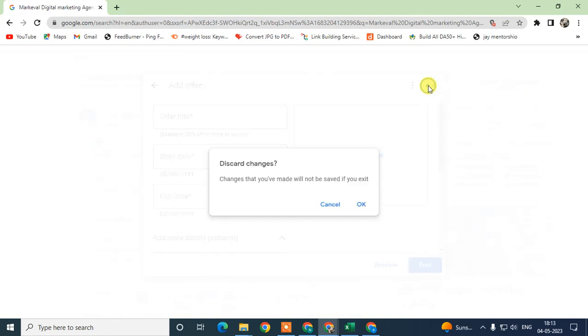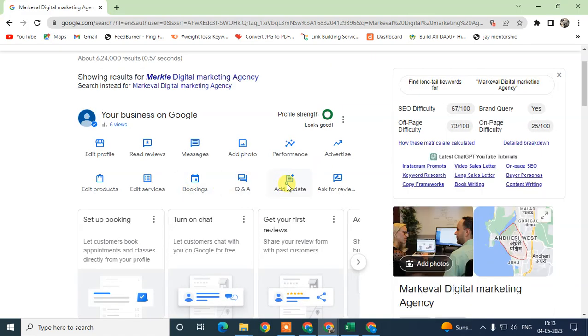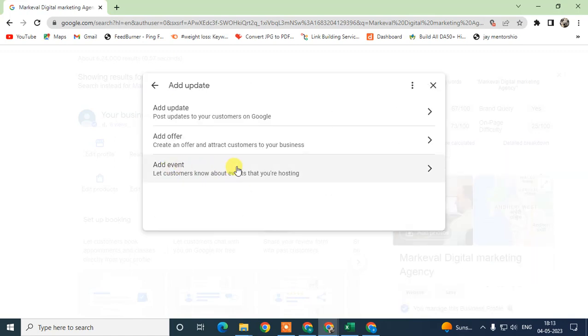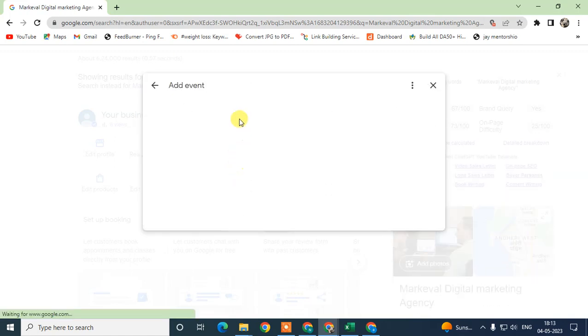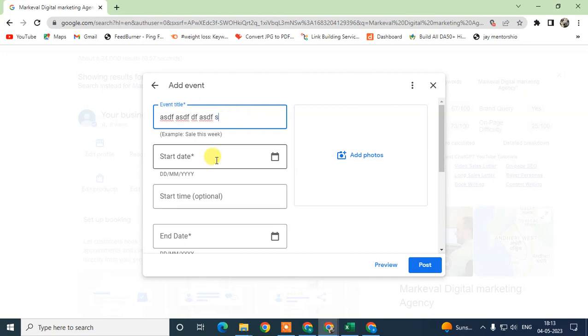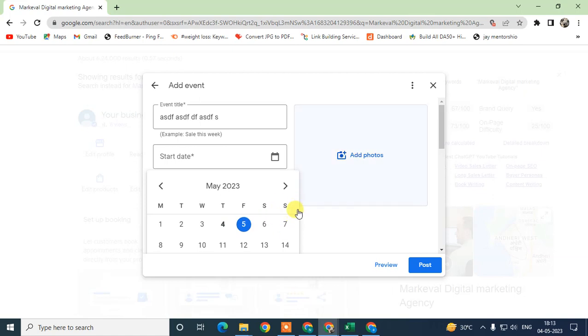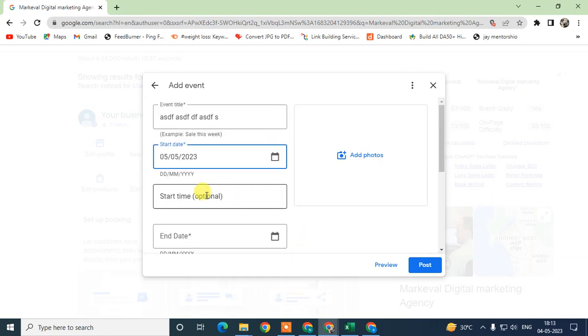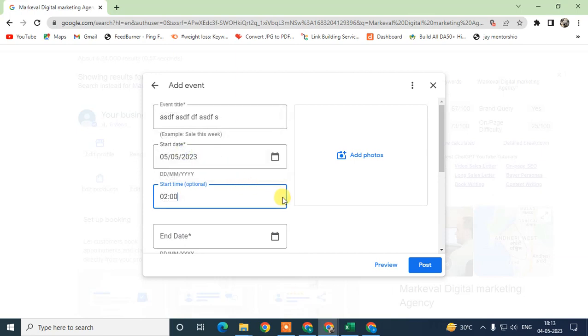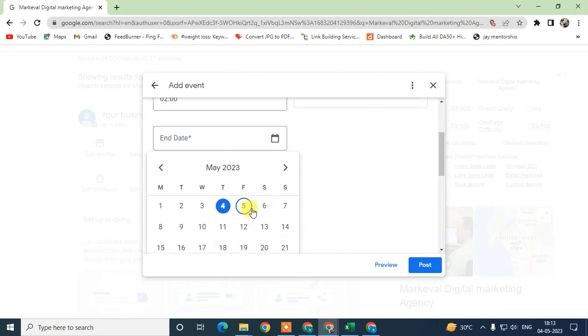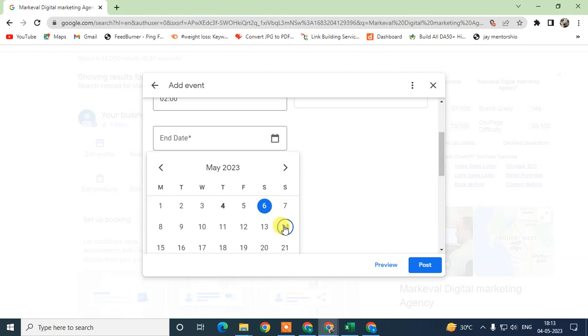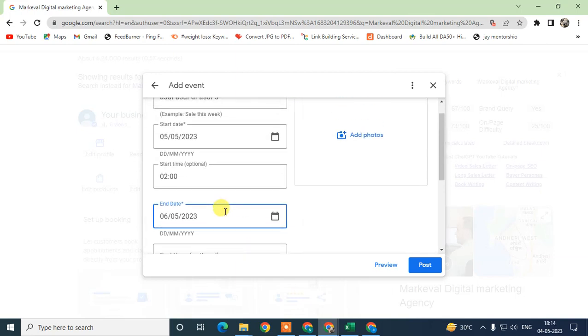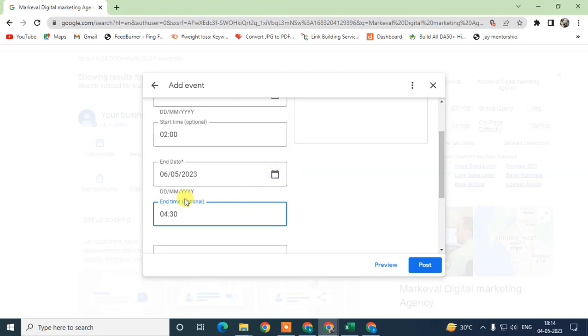Same as you can add the event. Just go here and go to Add Events. Under events, you can add the event title, start date when your event will start - just select the start date here, and you have to select the start time, then the end date. Just select the end date and end time. It is optional if you want to select. If you don't want to select time, it's okay, it is optional.